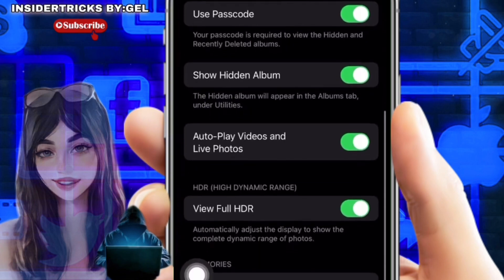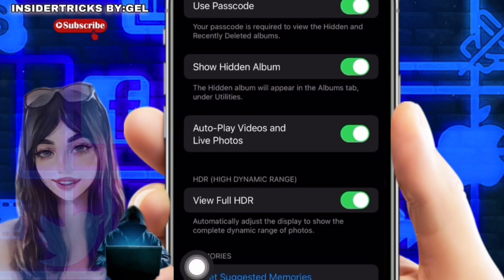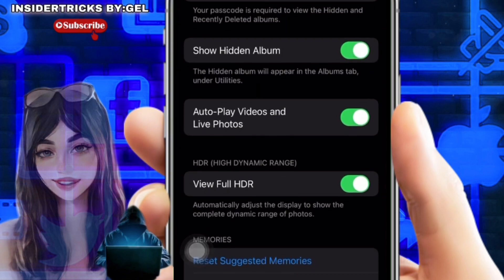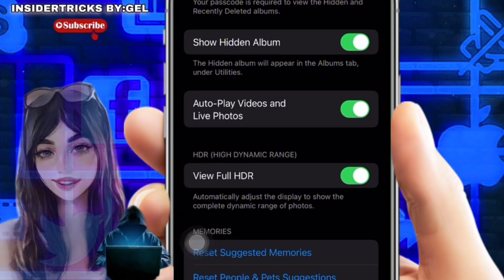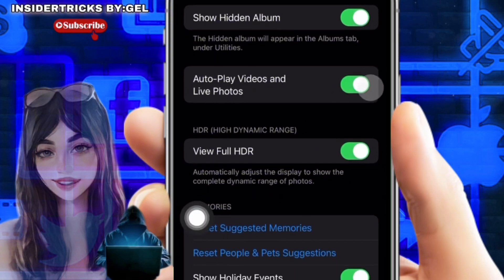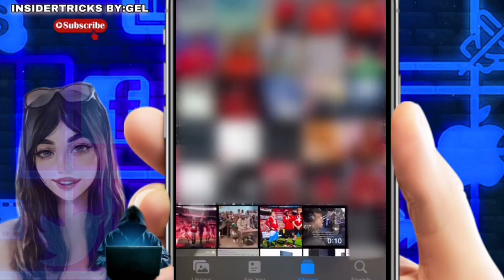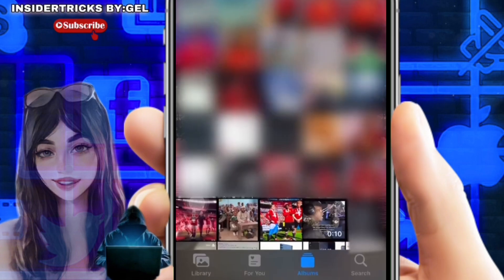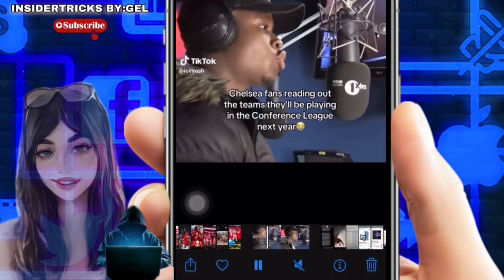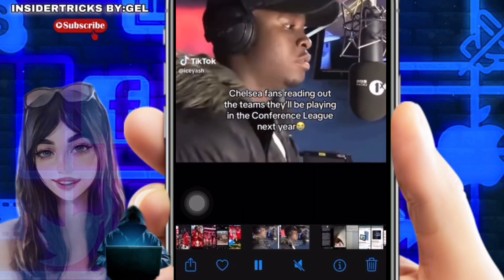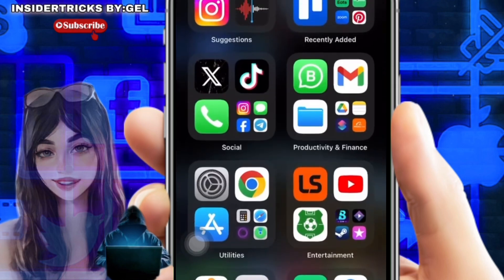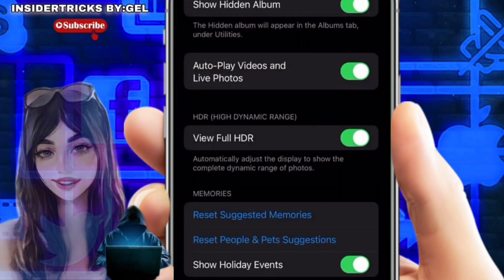Scroll down a bit until you find the option 'Autoplay Videos and Live Photos.' When toggled on, videos in the Photos app will play automatically. Let's toggle it on. Now open your Photos app, select a video, and as you can see it automatically plays.